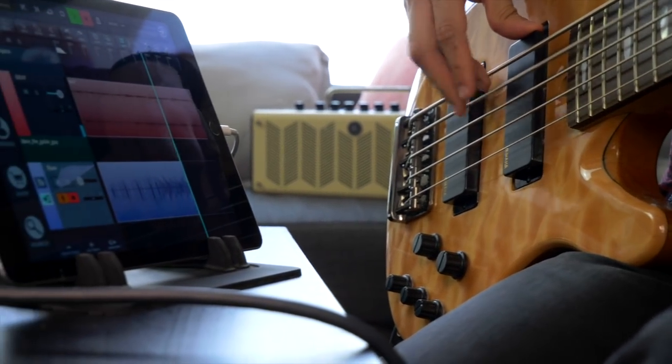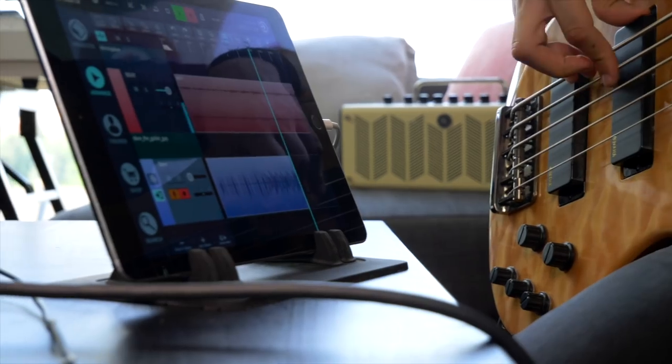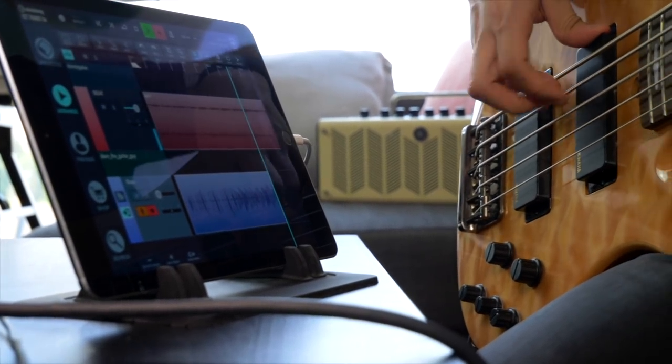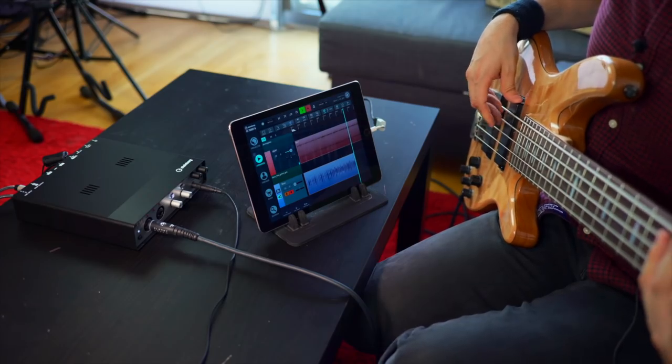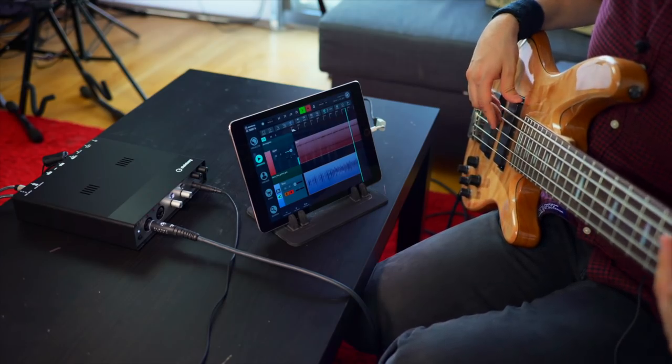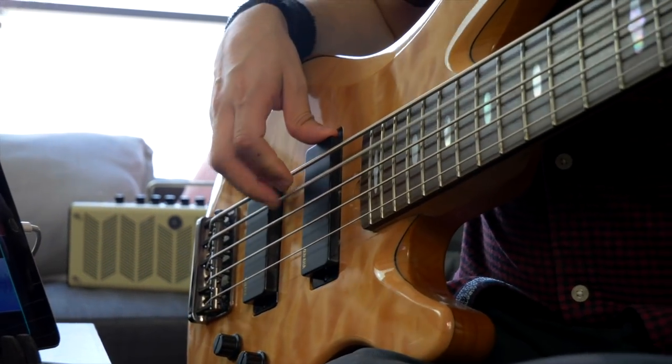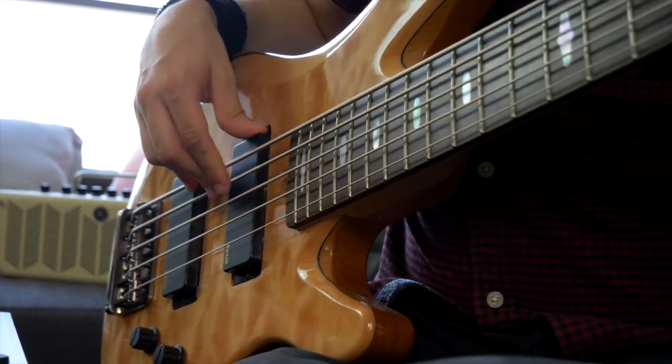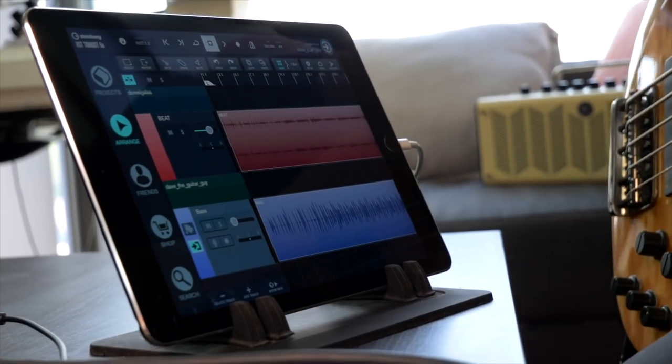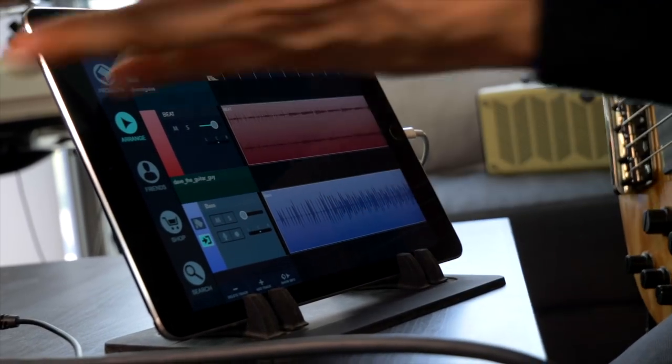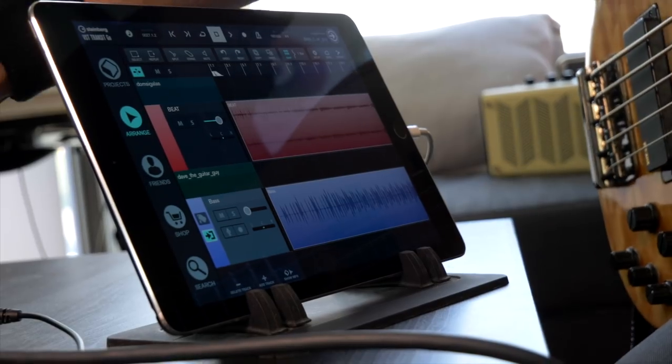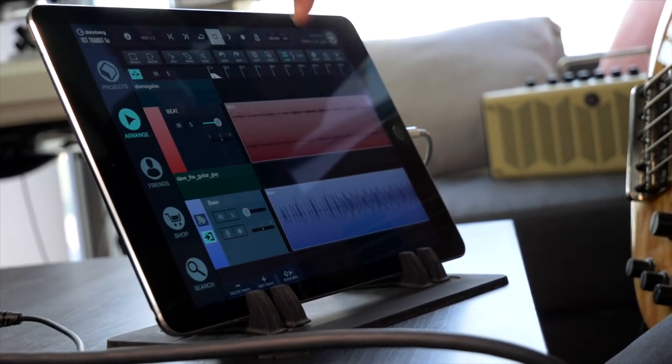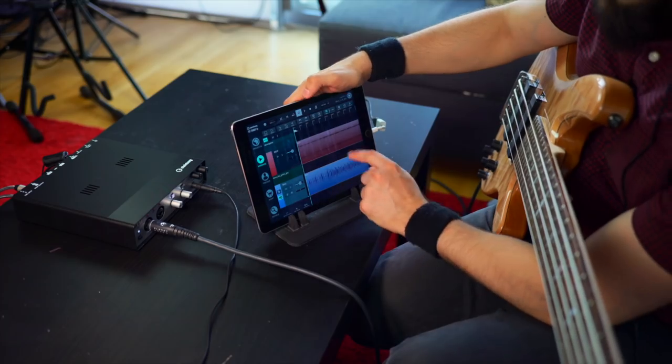And we're done. We've recorded our bass track with great sound coming straight from a professional audio interface straight into VST Transit Go. So let's play it back.